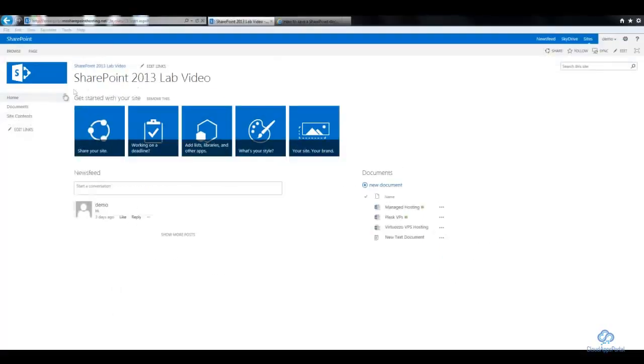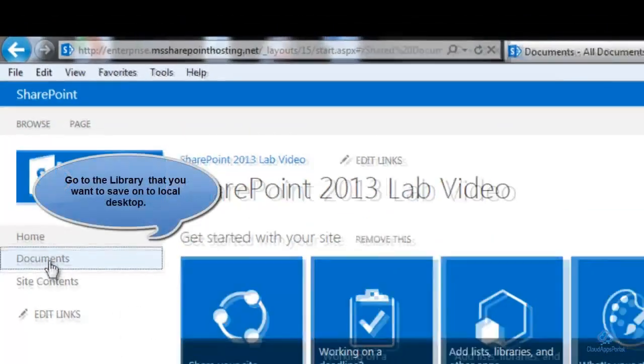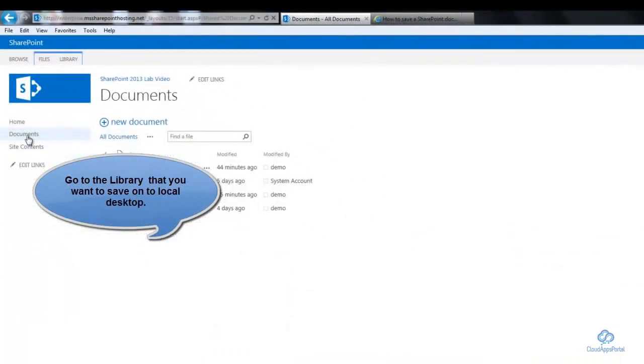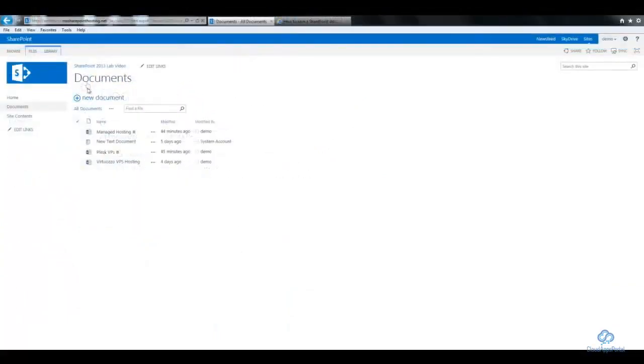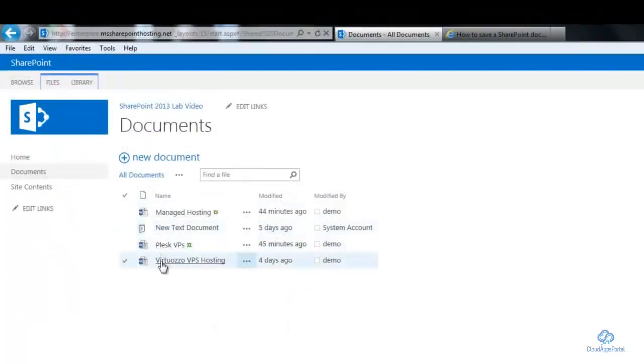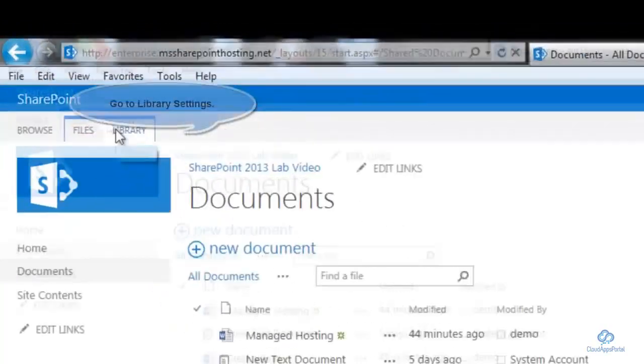In order to save your document library to the desktop, first go to the library that you want to save on your desktop. I wish to save this library on my desktop.